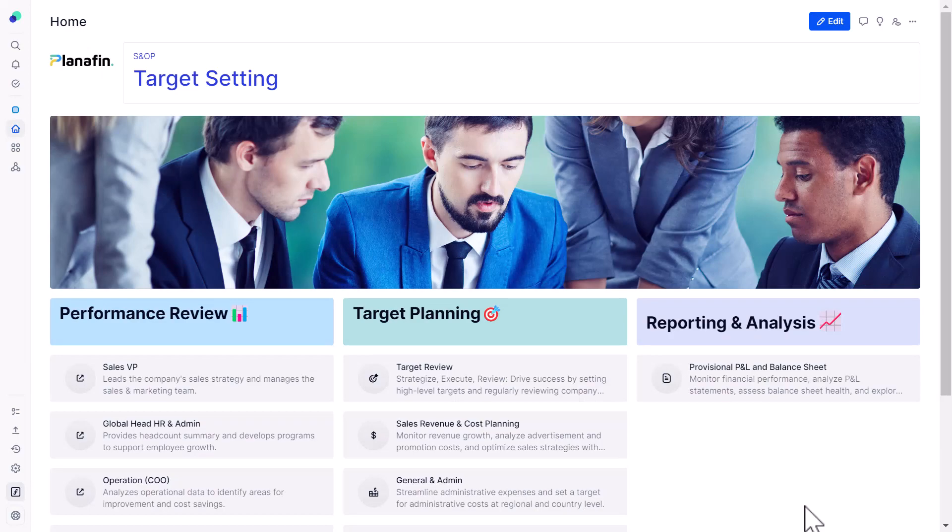Today we are going to look at our first use case from the SNOP application — target setting — and the live demonstration is about to start. So fasten your seat belts, roll up your sleeves, and let me take you to the product with a detailed functional explanation of how a user's life will be while using Pigment after deployment and performing target setting exercises. All right, so we are on Pigment.